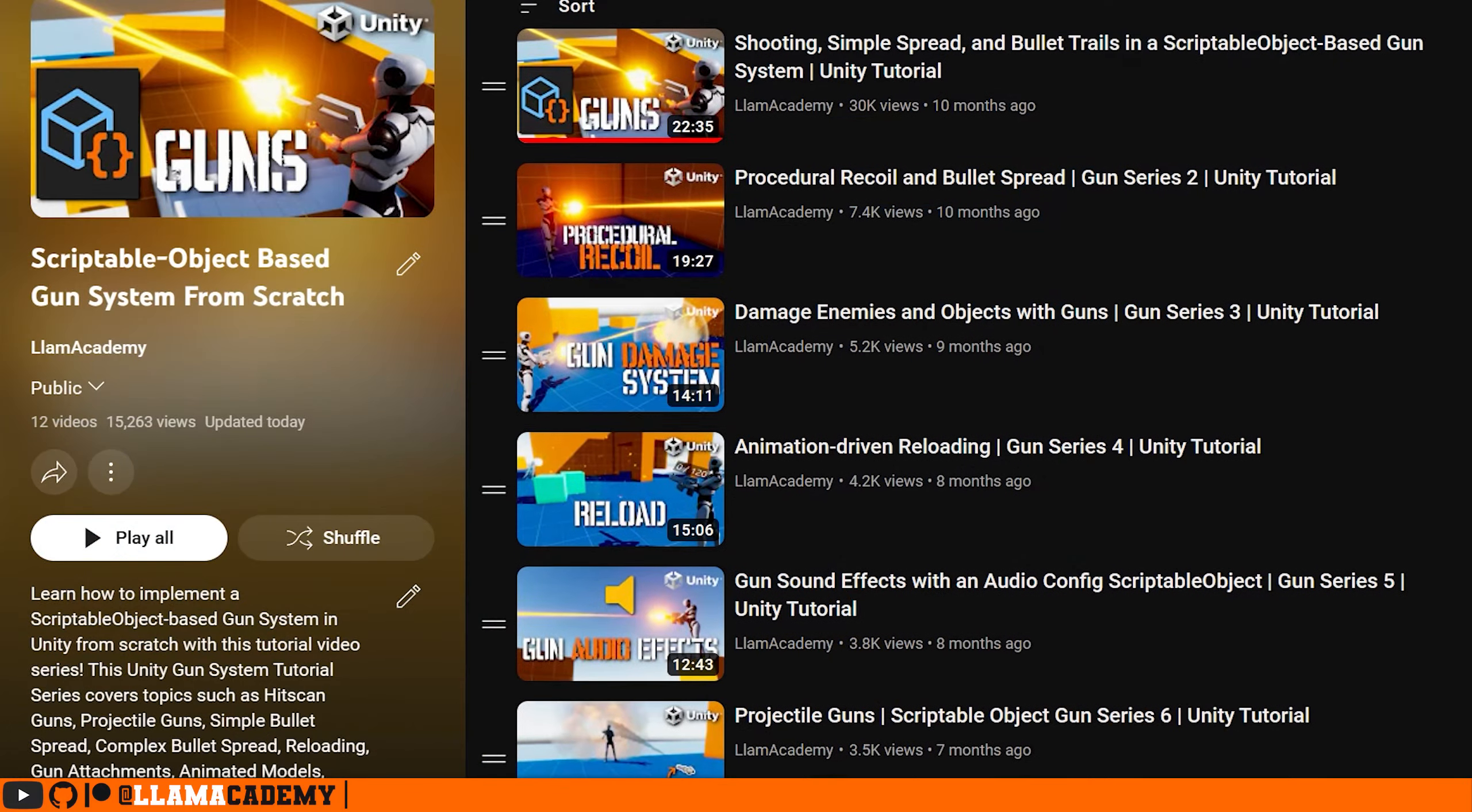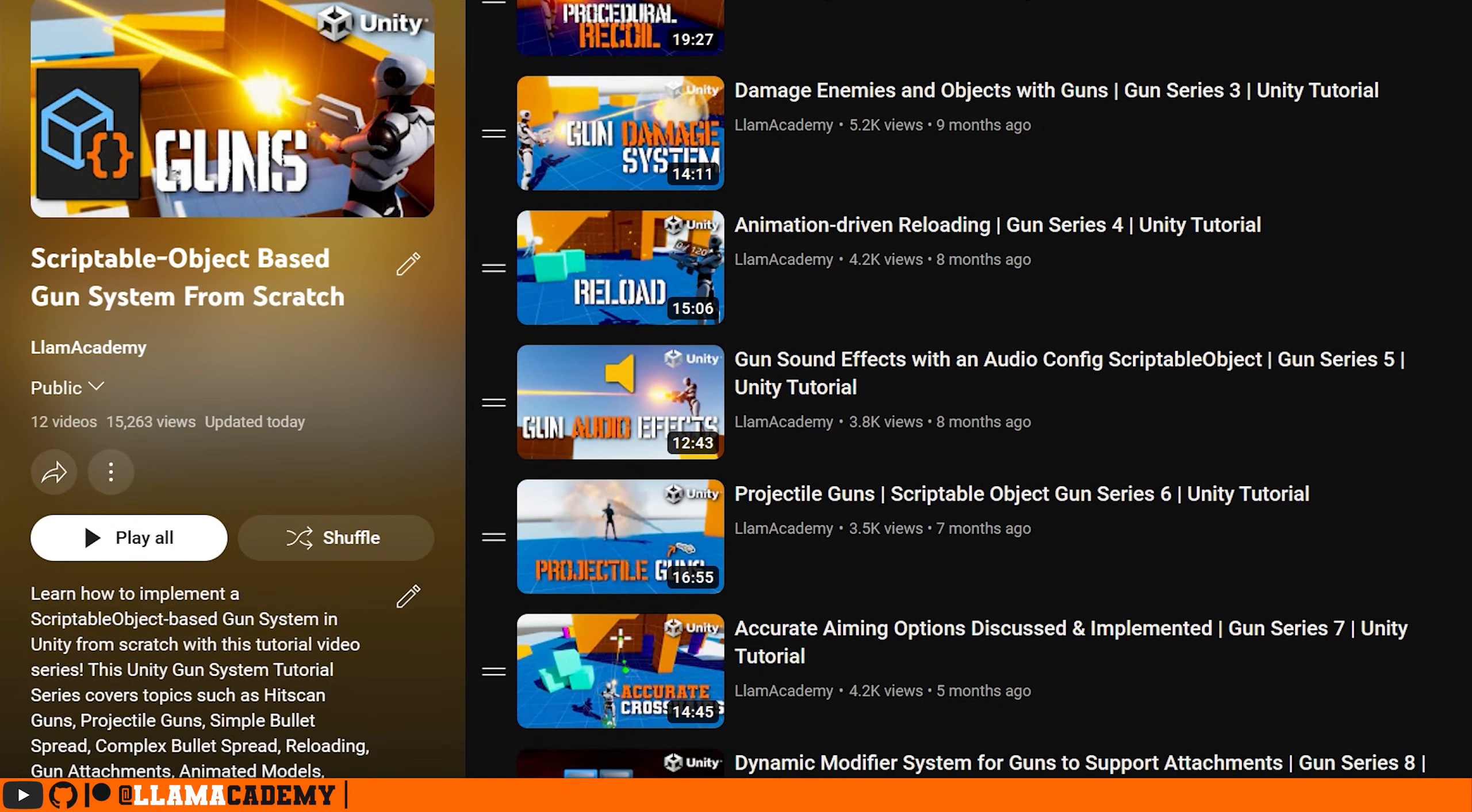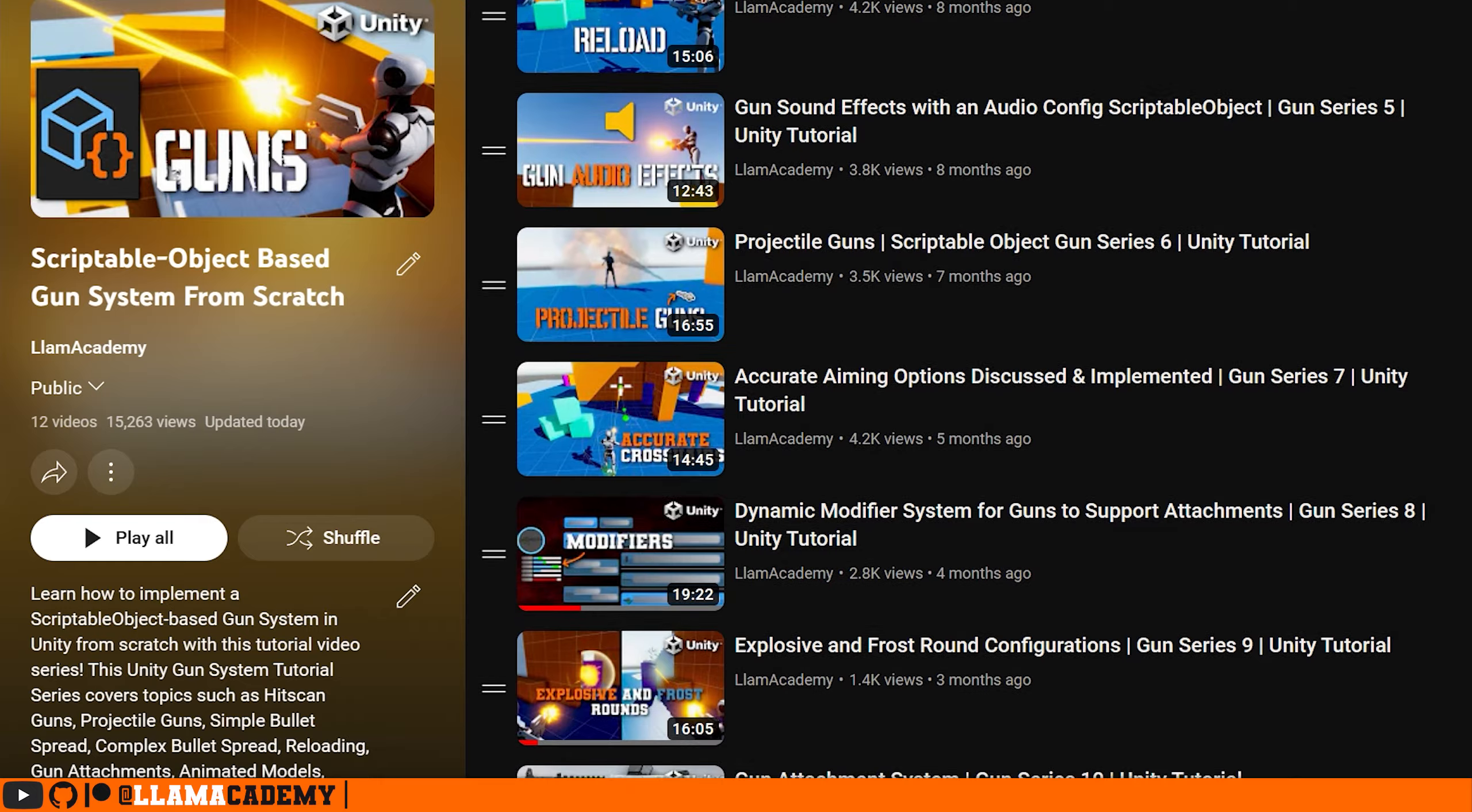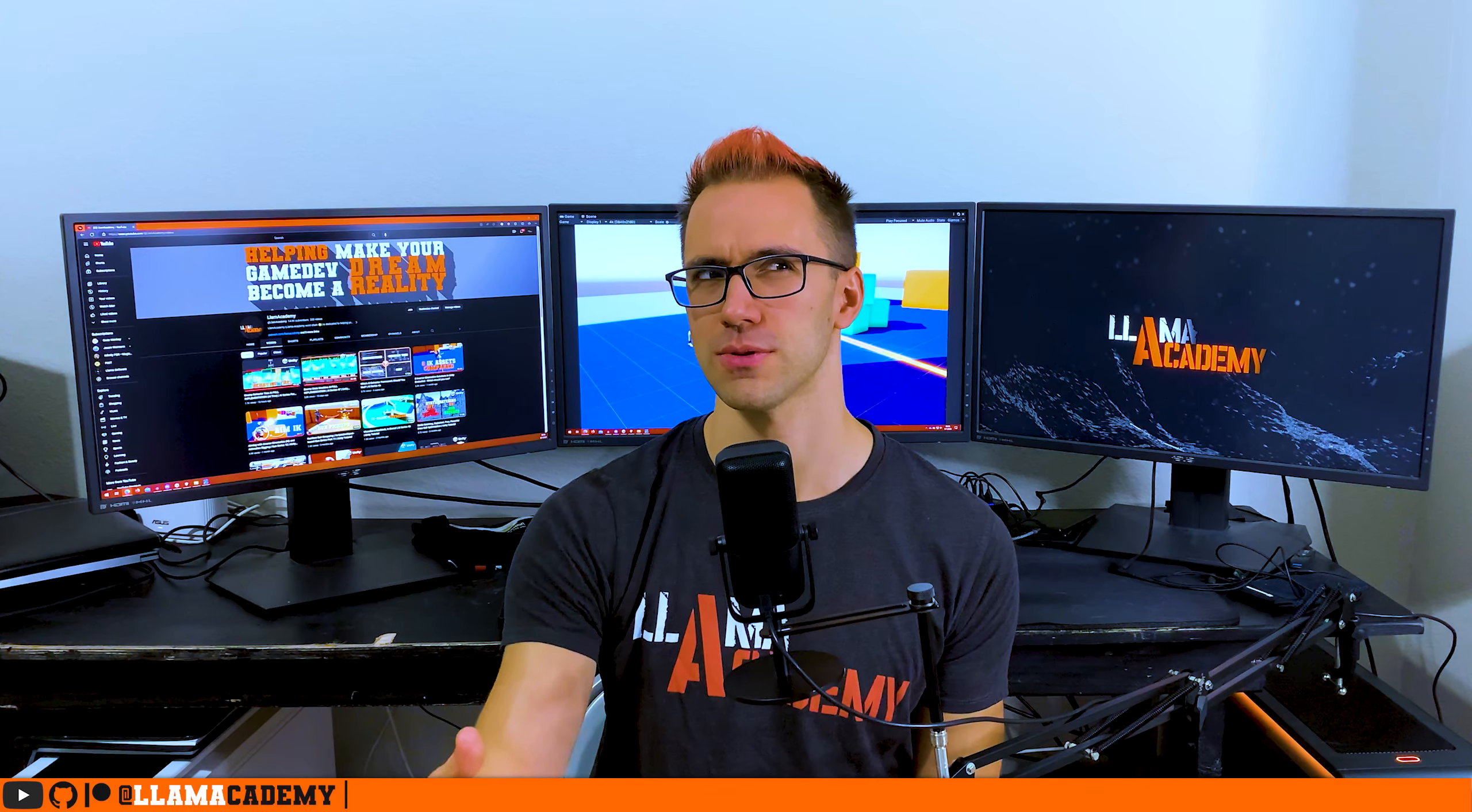Because this is part 13 of the gun series, we're going to do a little bit of review of what we've done so far as we go through this, because I know not everybody who lands here is going to be wanting to watch the other 12 videos. But if you do want to see the full system end-to-end implemented, we have the whole playlist available on YouTube.